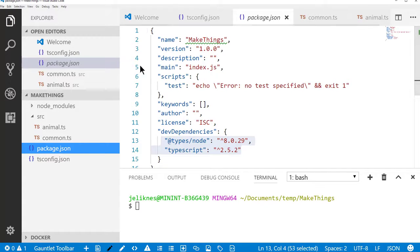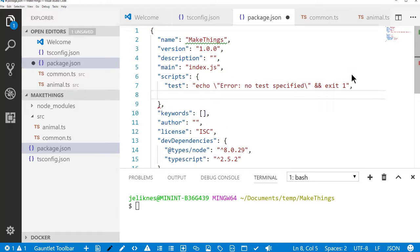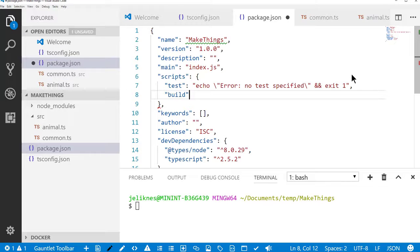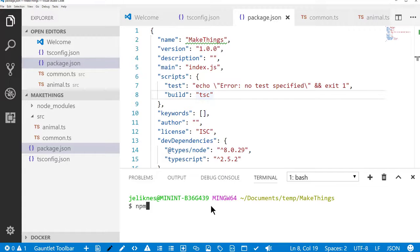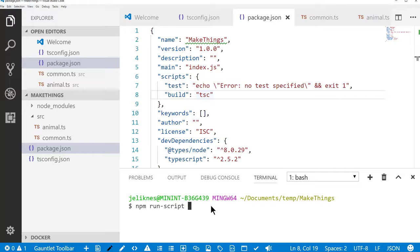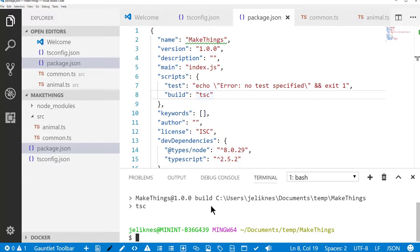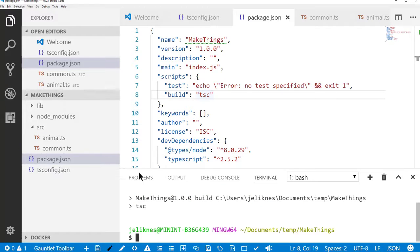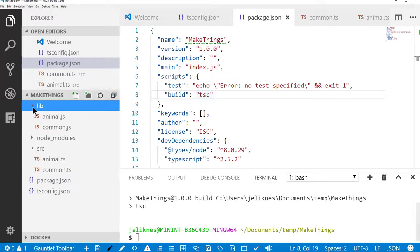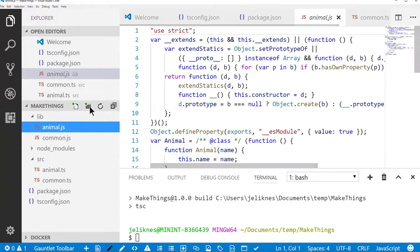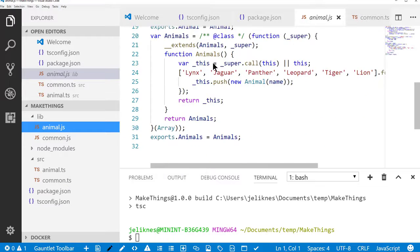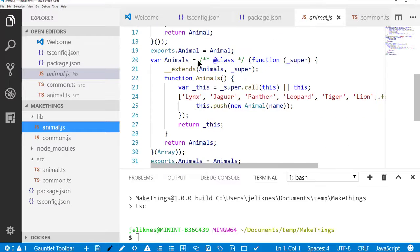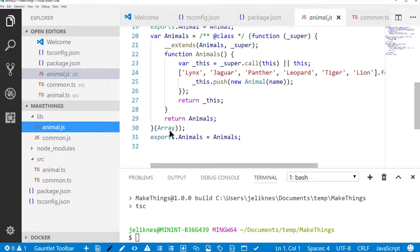The other thing I'm going to do is in my package.json, I'm going to create a build script that simply calls the TypeScript compiler. And that will use the configuration that I created to compile the application. So I should be able to type run script build and see that it's built this library. And when I open up the library, I can see the code it created to create the animal class and the animals class that extends an array.